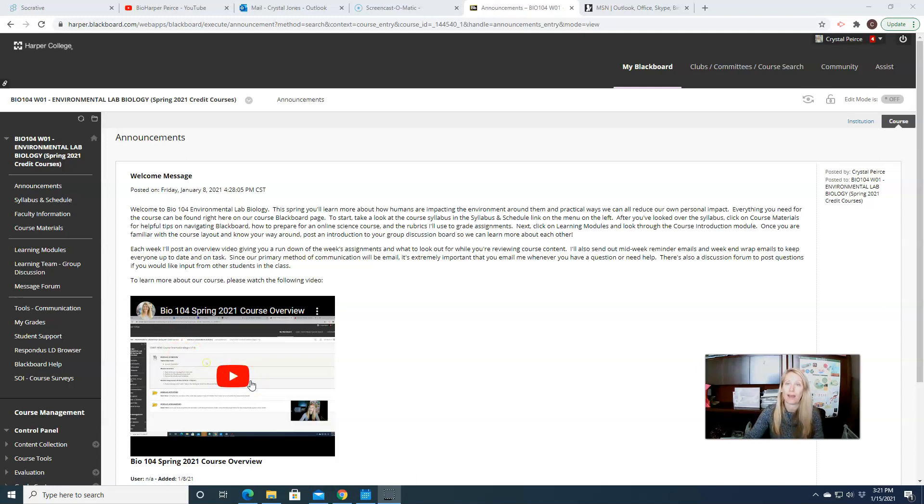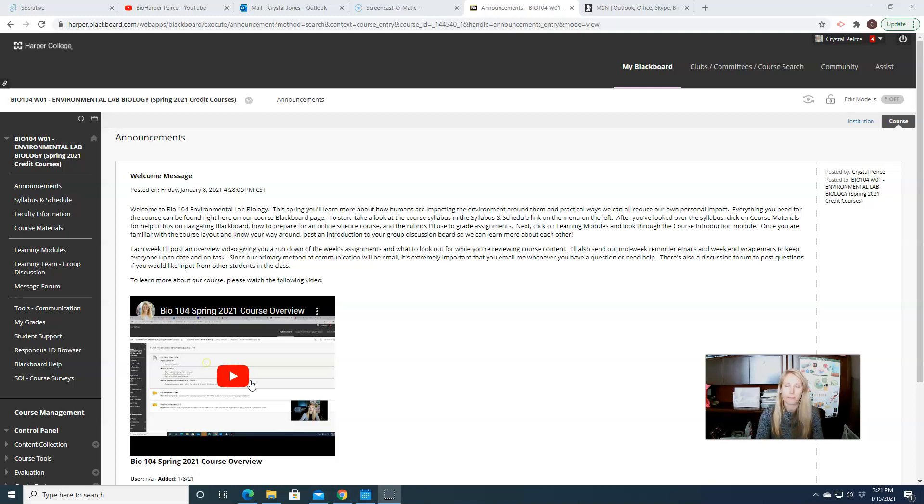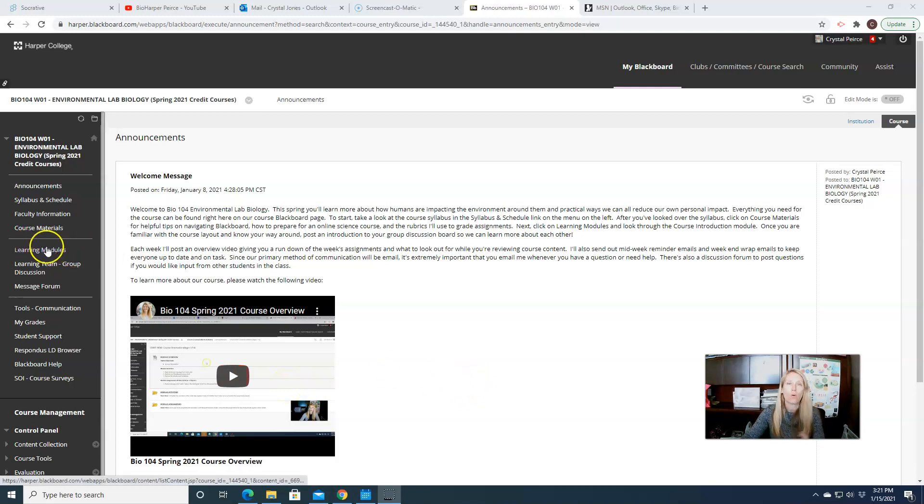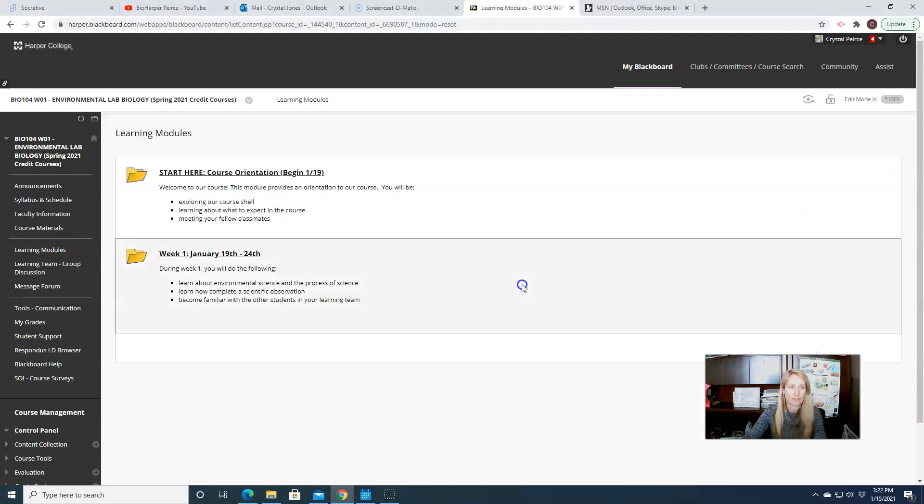That's where you're going to find that information. I go over the syllabus a little bit, the schedule, different places to find things on Blackboard. So it's an important video to watch, so please make sure that you do that. But this particular video is just going to focus on what we have for our first week of class.